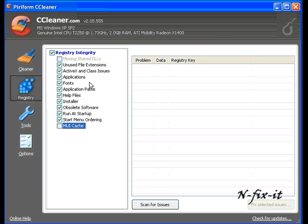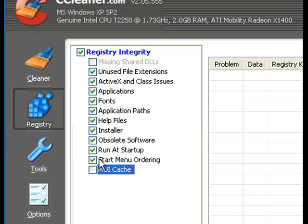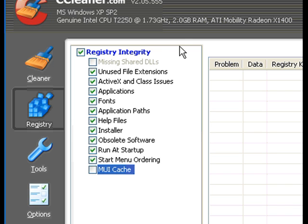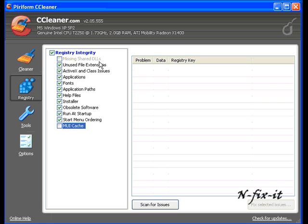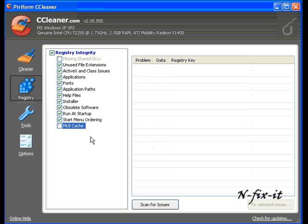Once you've selected the options you want to check, you just select scan for issues. Now the only ones I kept out was MUI cache and missing shared DLLs. I never like to really mess with DLLs because a lot of applications do shared DLLs, so I just like to leave that blank for now and just select scan for issues.